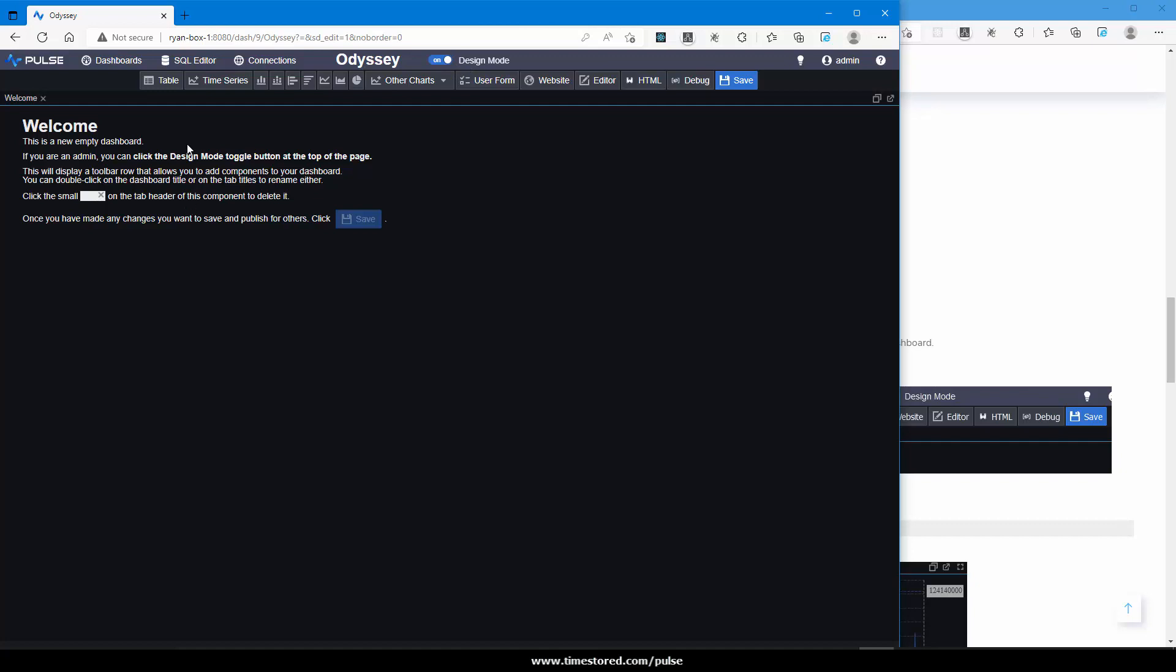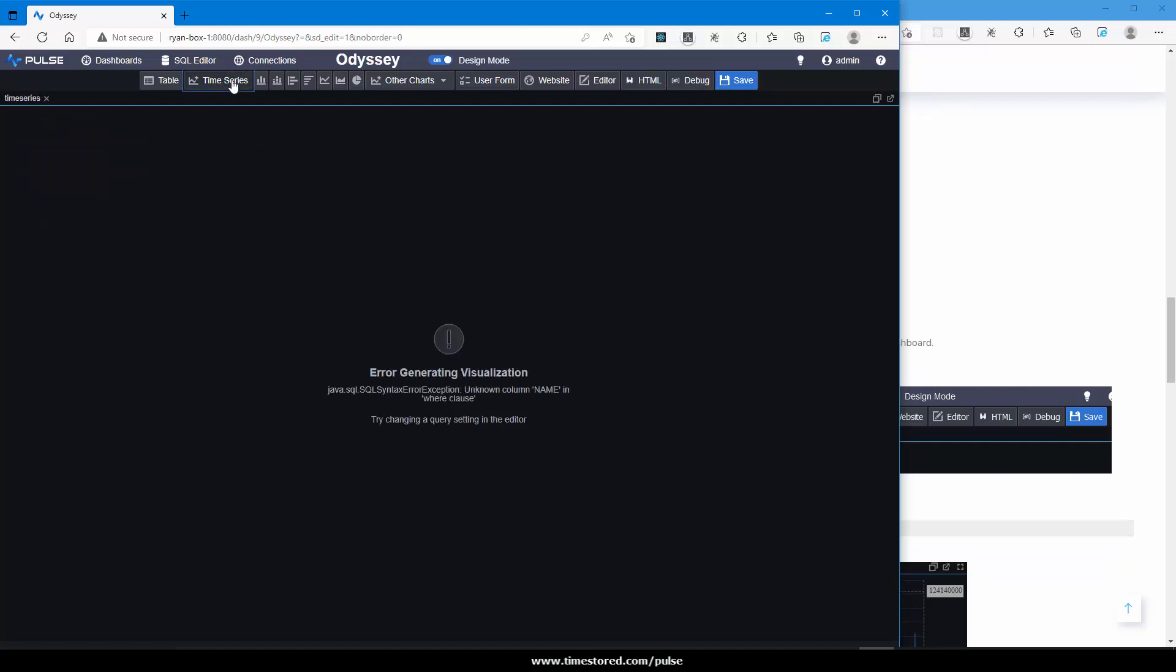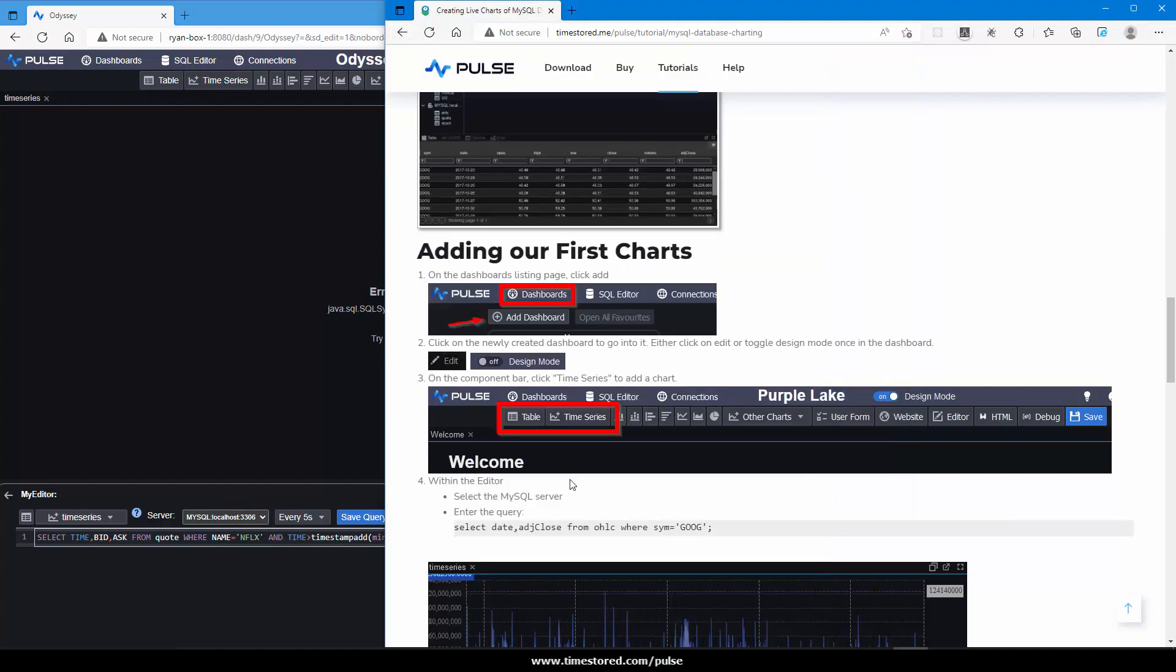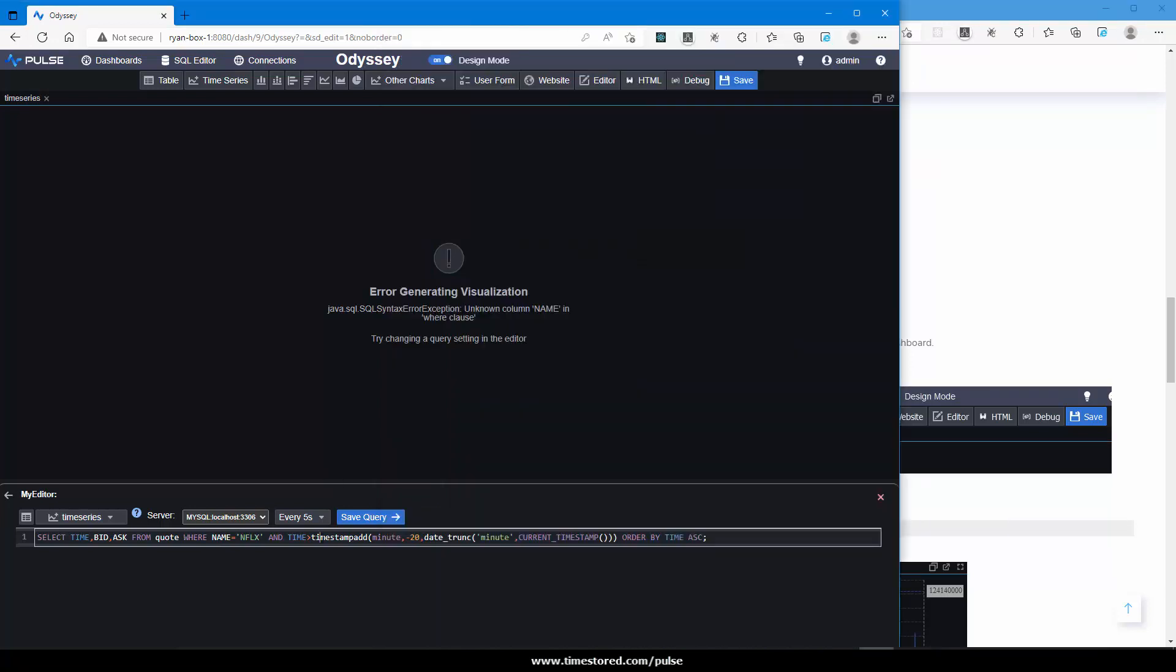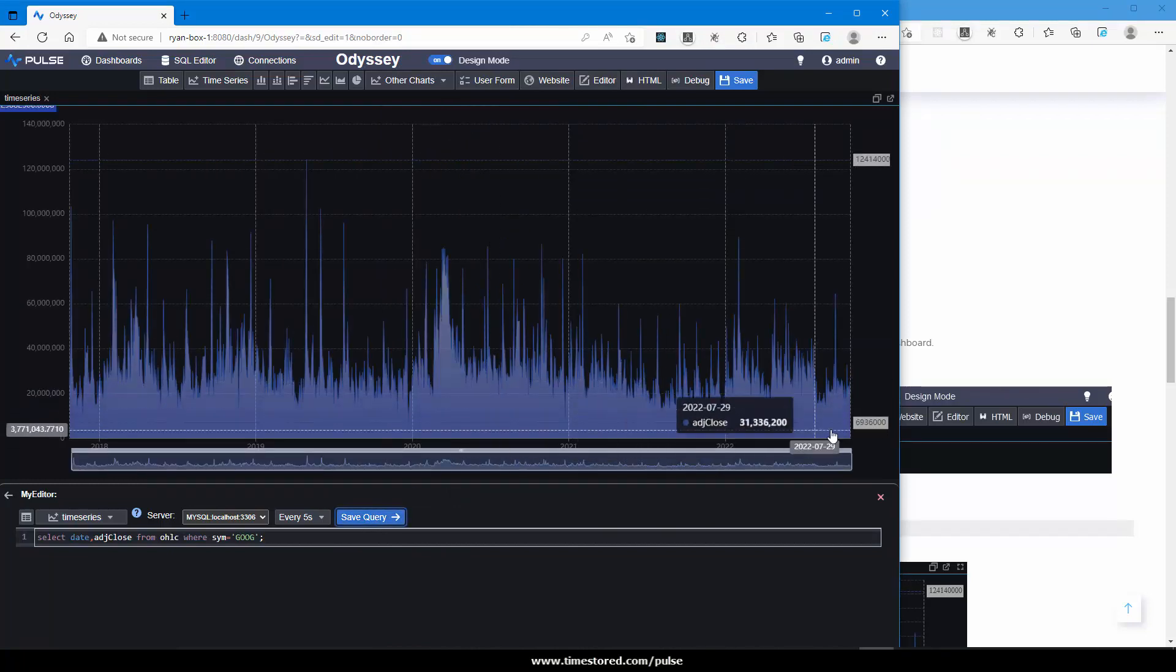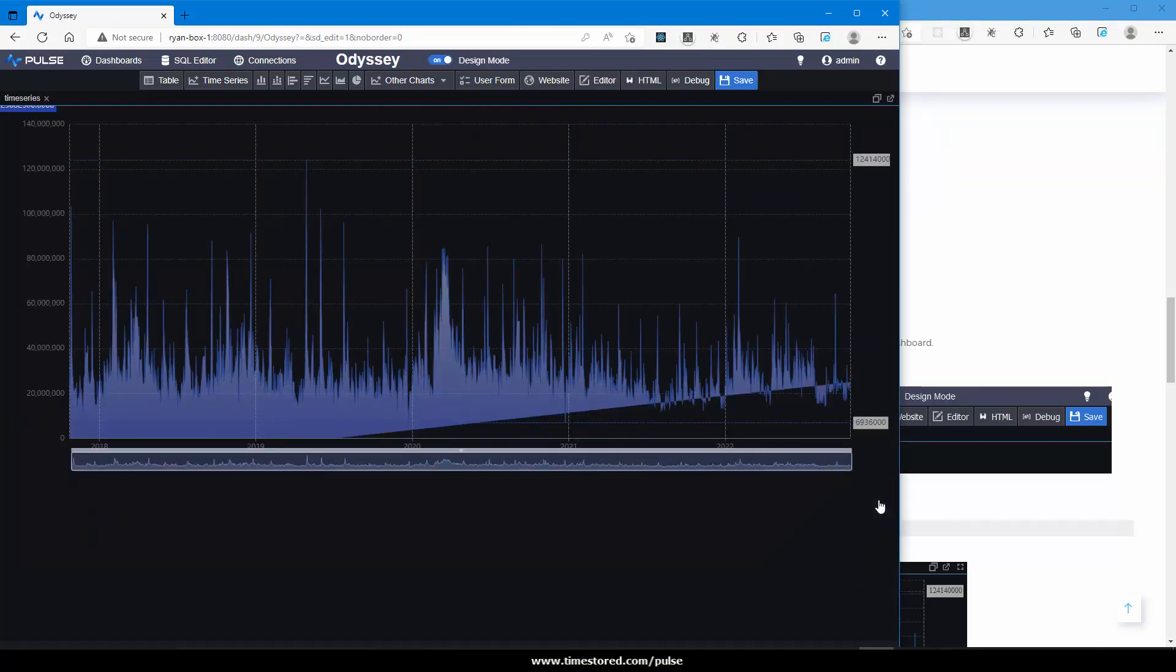Now we want to begin to add our chart. I want a time series chart. I click time series. The query is failing. If we examine why, it is going against MySQL, but it's a default query that doesn't apply to our database. From the website, you can type in this query that will work for our MySQL database. Save query, and instantly the time series graph is populated.